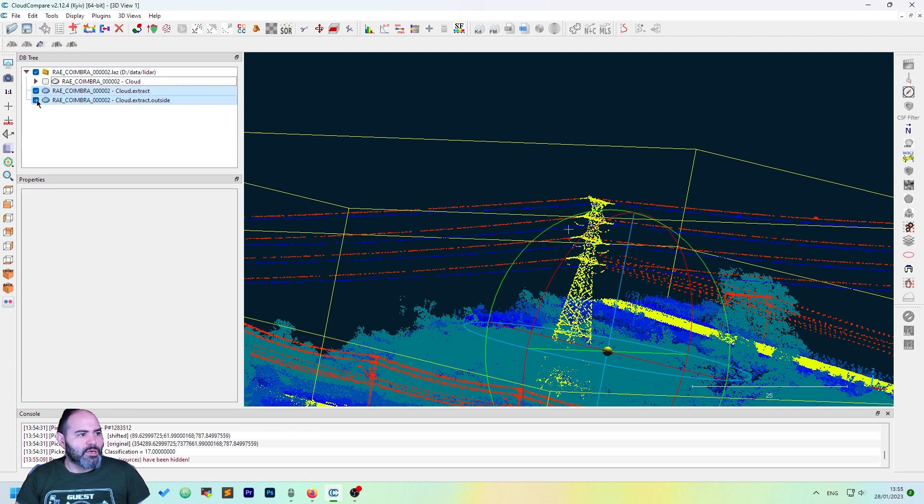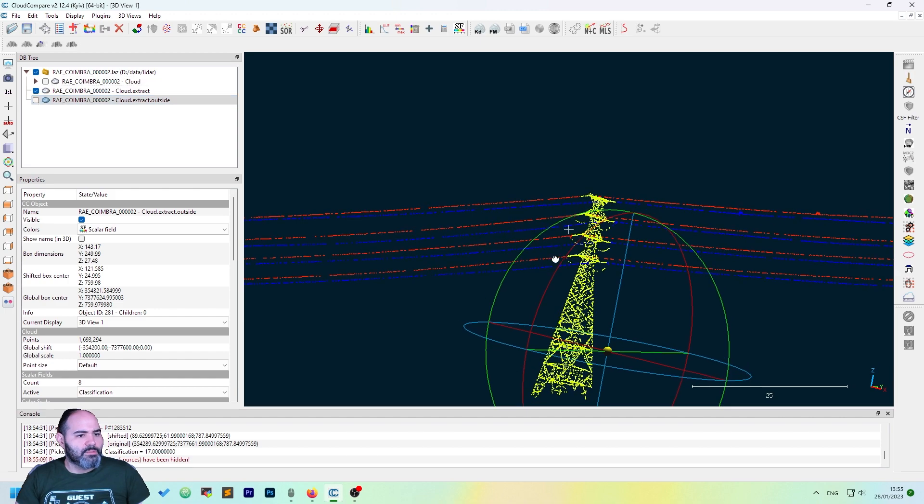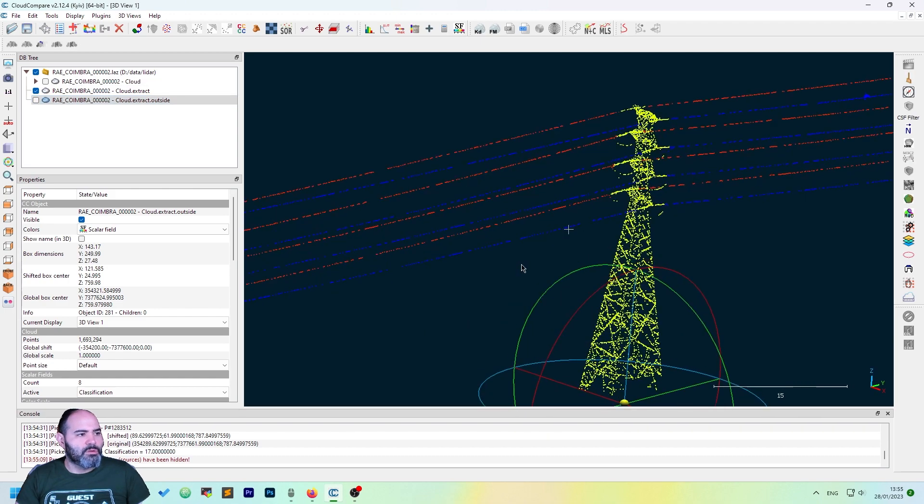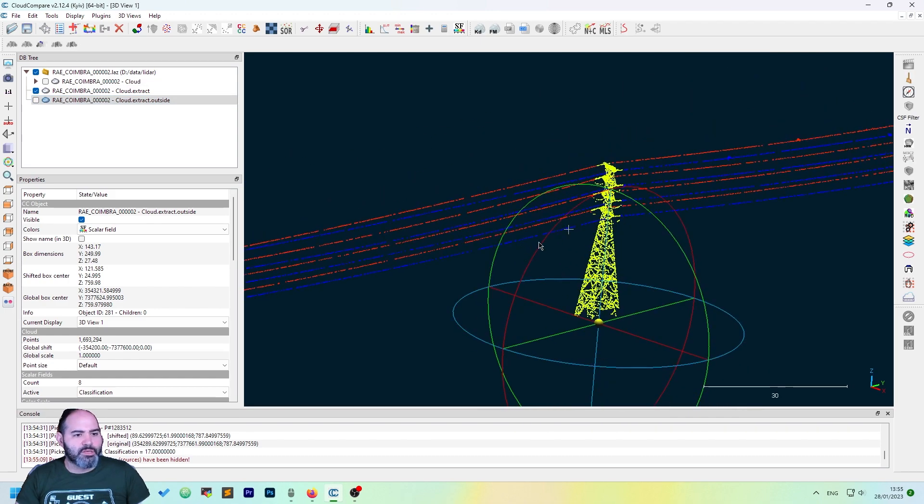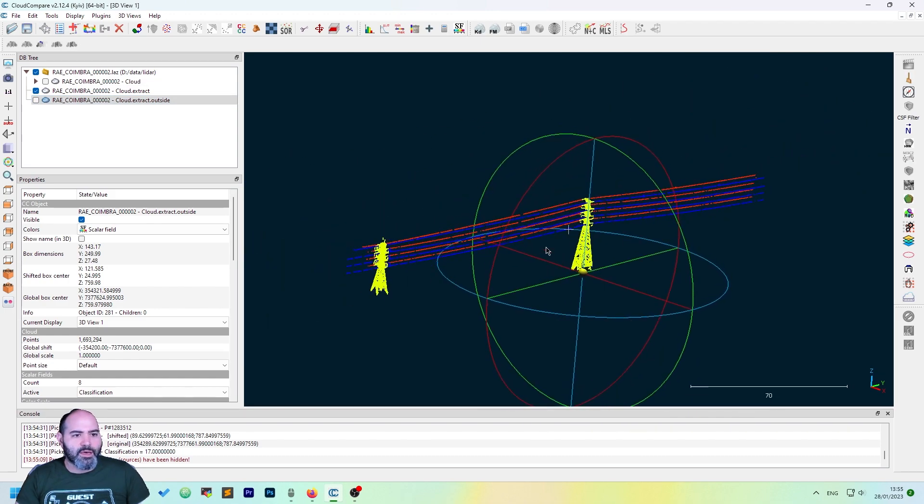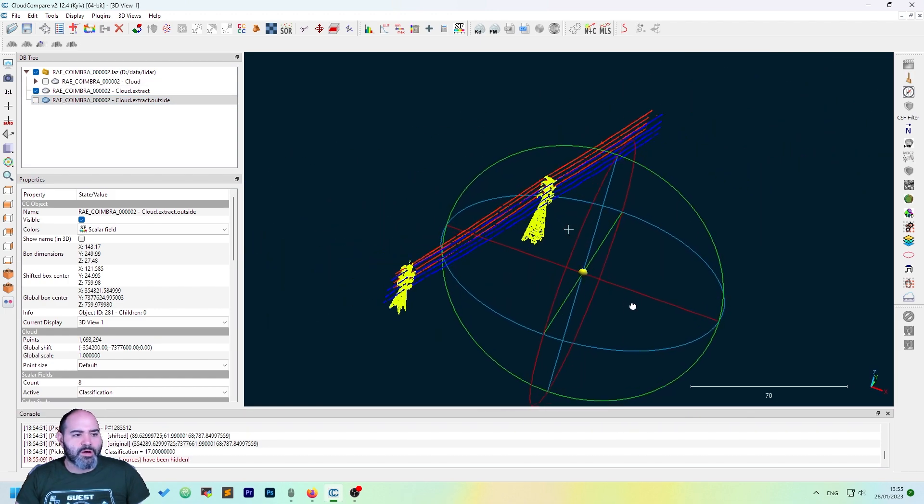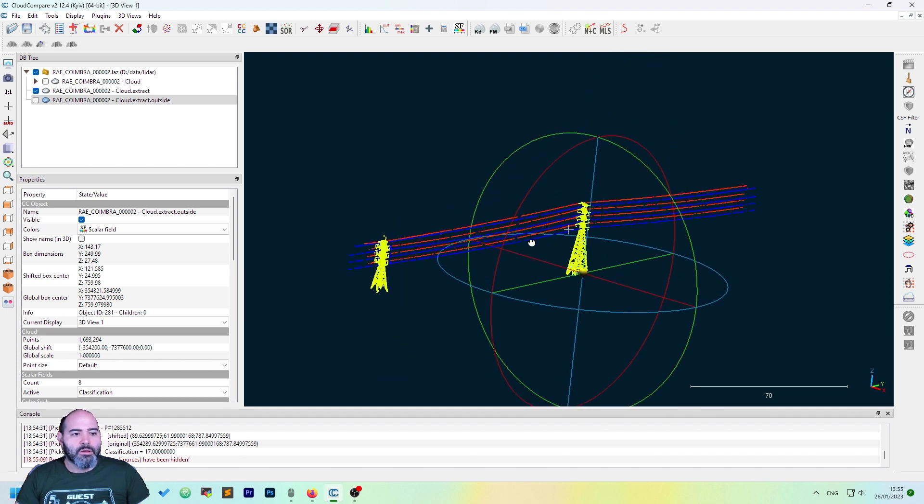You can now uncheck the outside. As you can see, you have the whole one.